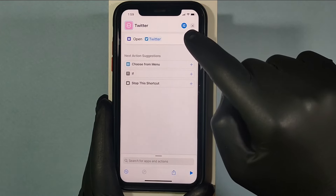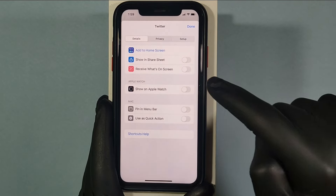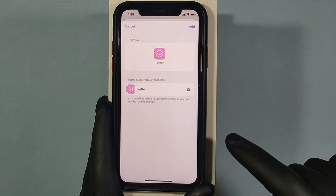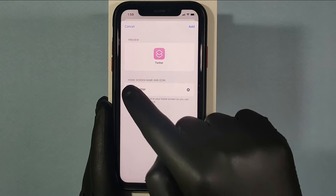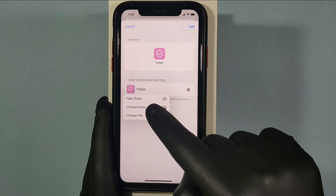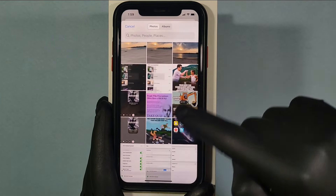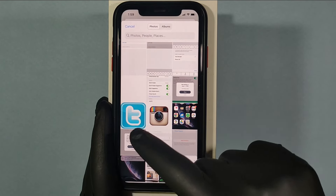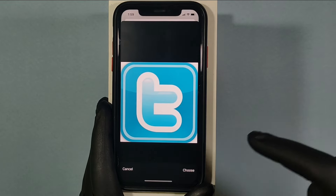Then click this filter-like icon and tap Add to Home Screen. Now touch here and choose the photo you want to add — choose photo. This one is the old Twitter logo, just tap it.